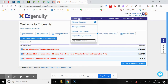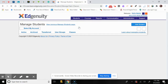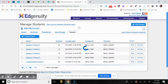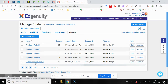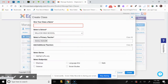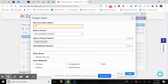Under Students, you can select Manage Classes or Manage Students. We will begin with Manage Classes and select that now.